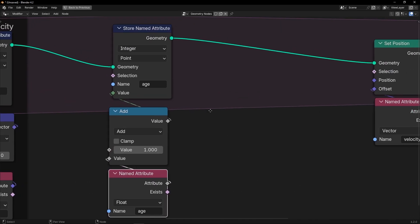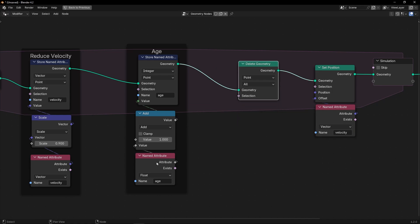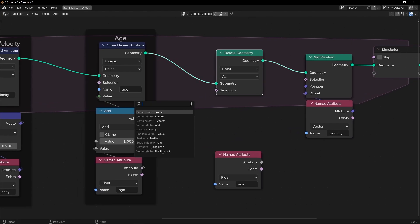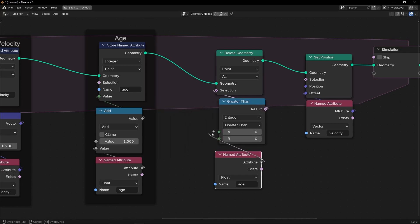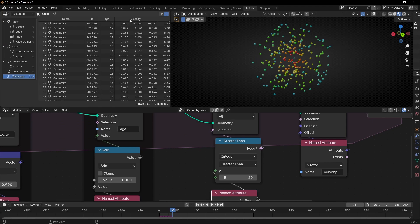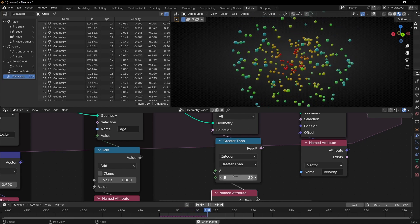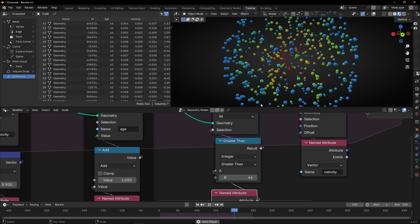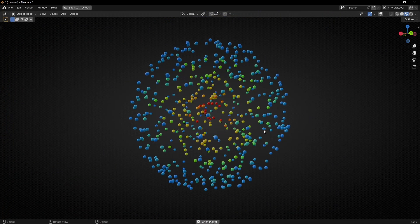Now we can use this information to delete particles. So let's use Delete Geometry. We want to use Greater Than — so we say: when the age is greater than something, like 20, delete the point. Now the age will never go above 20. As you can see, we are deleting the particles. I'm going to increase this a little so we can see the blue better. And thanks to this, you can create this really cool effect where the points change color based on the velocity.